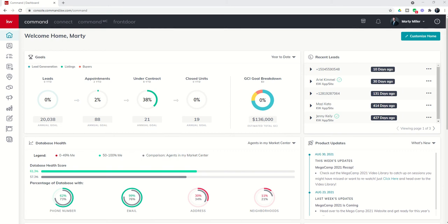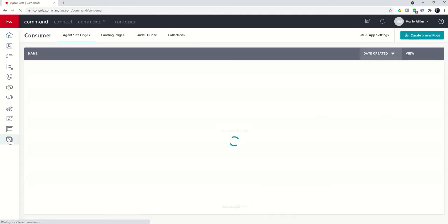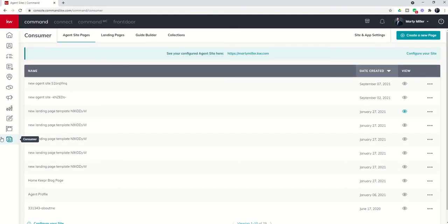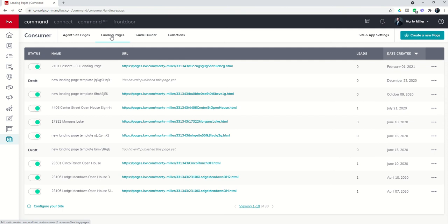Let's dive into that consumer applet, the last icon down here on our toolbar. When we choose consumer applet we get taken into our agent site pages, but we want to shift to landing pages.